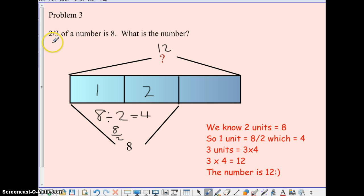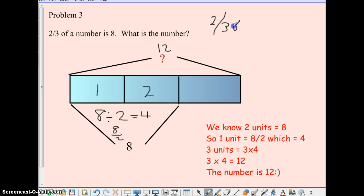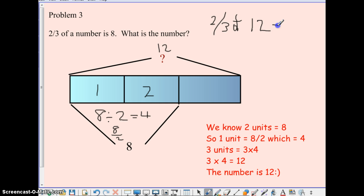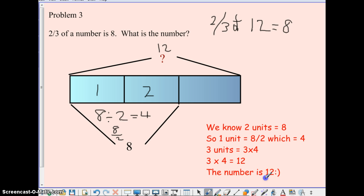So 2 thirds of 12 equals 8. Your answer is 12.